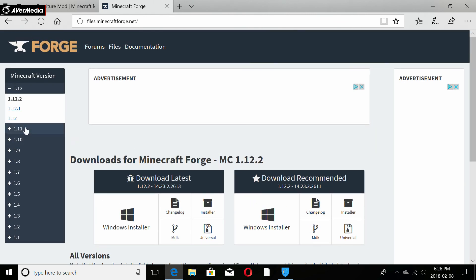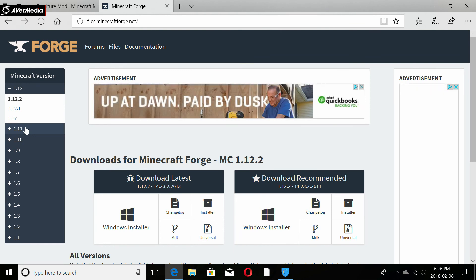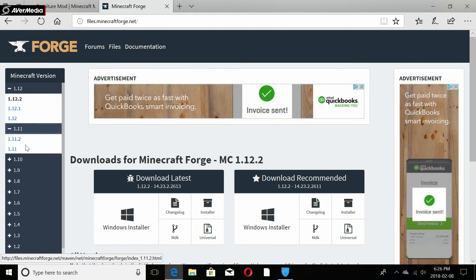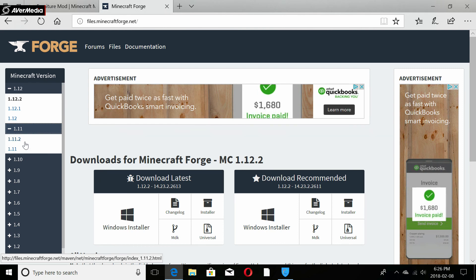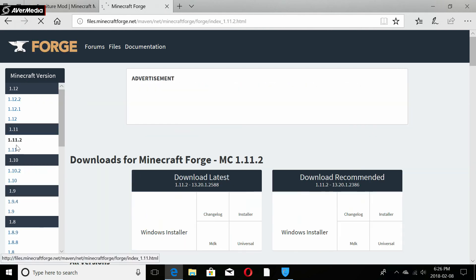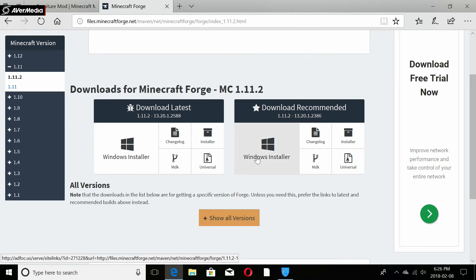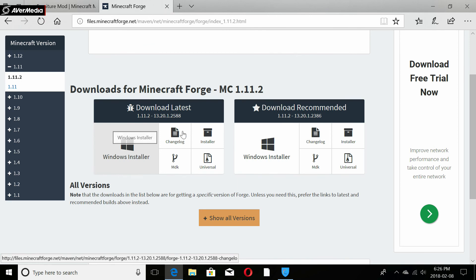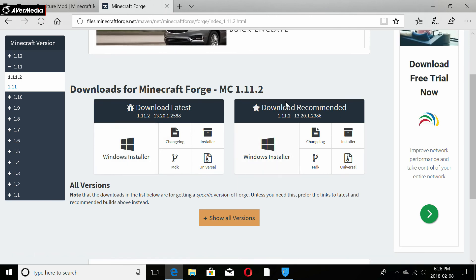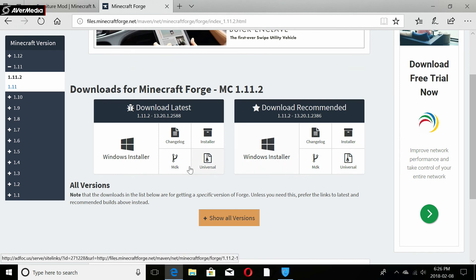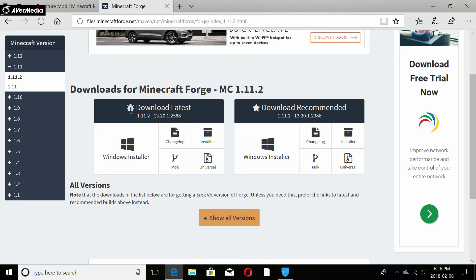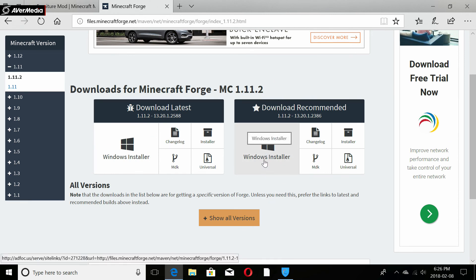Once you're on the Minecraft Forge results page, you pick the version of Forge you need. Ours was 1.11.2, so click on 1.11 and then 1.11.2. I like to download the recommended version of Forge rather than the latest, because the latest version has a chance of having bugs. The recommended is what works well for me.